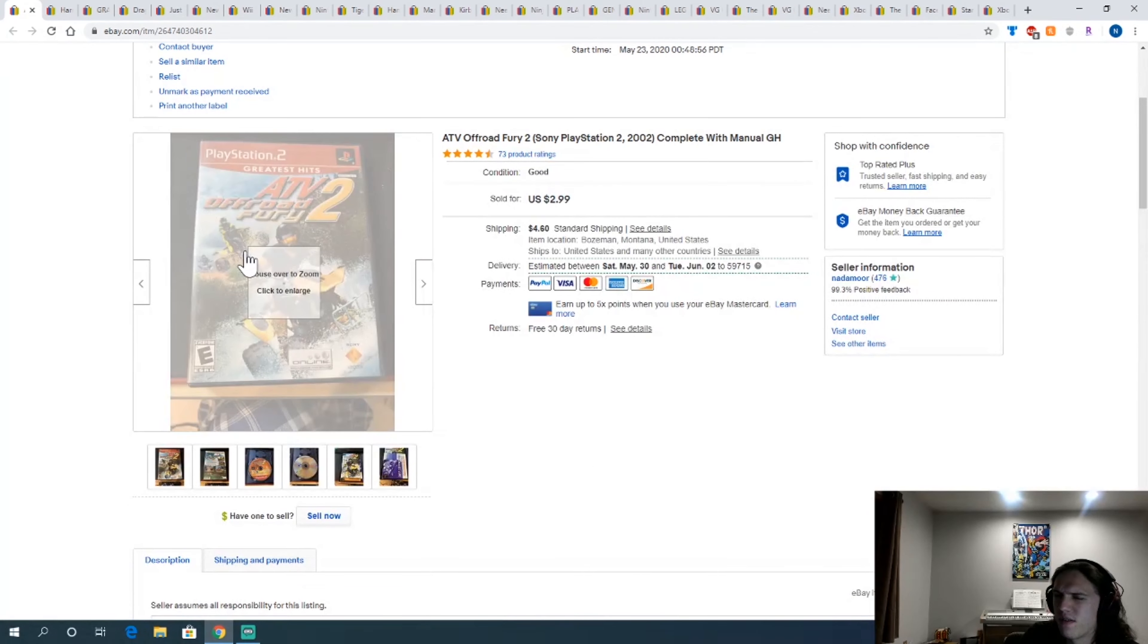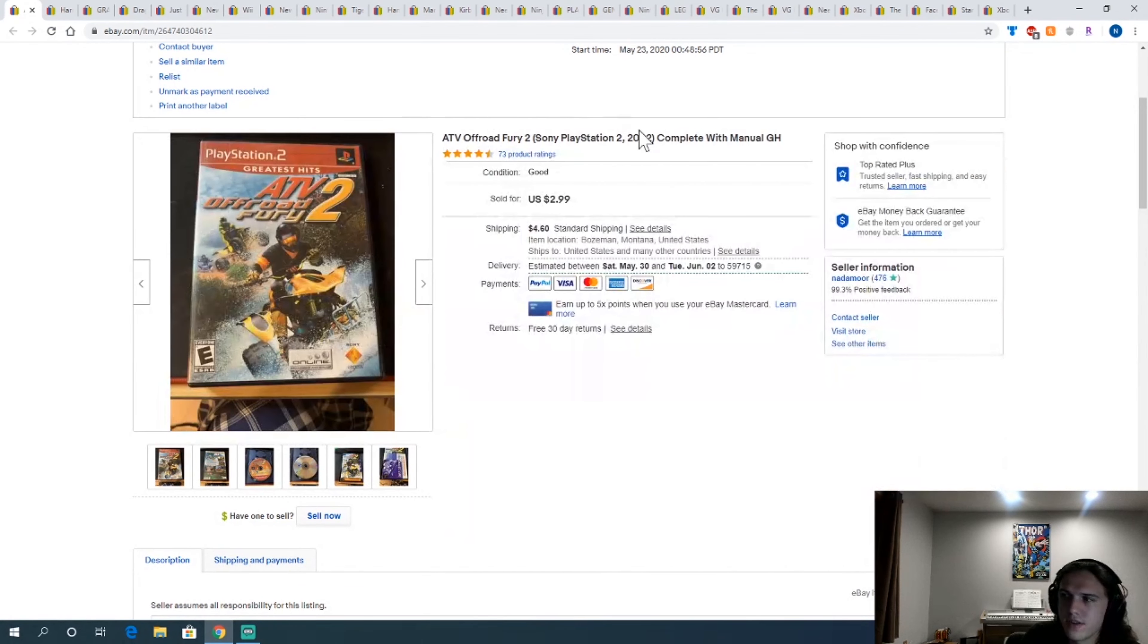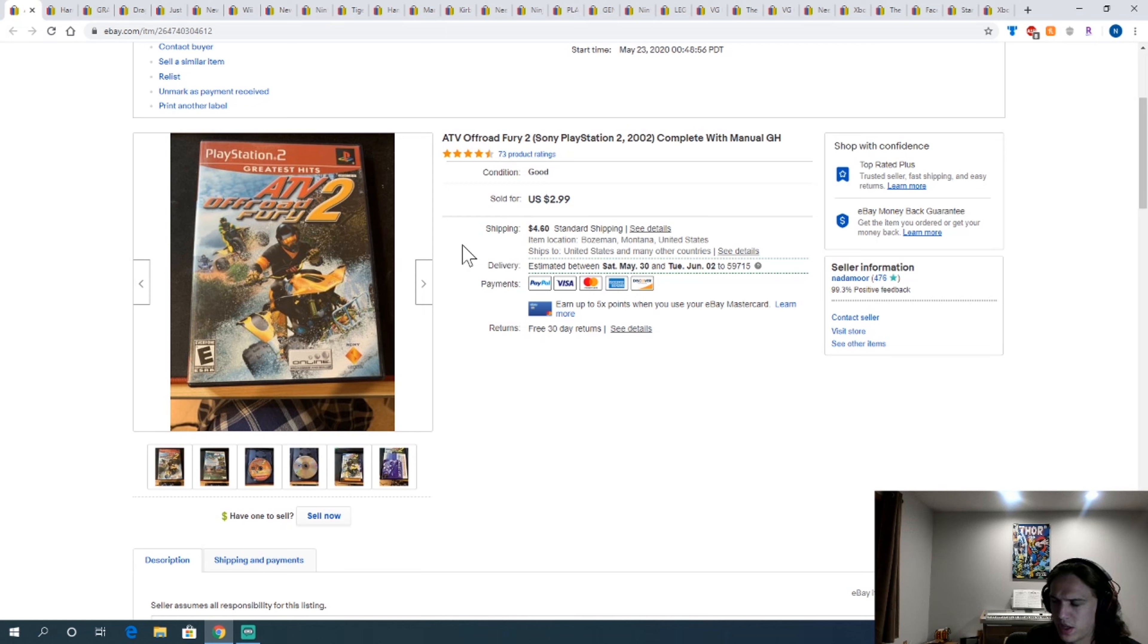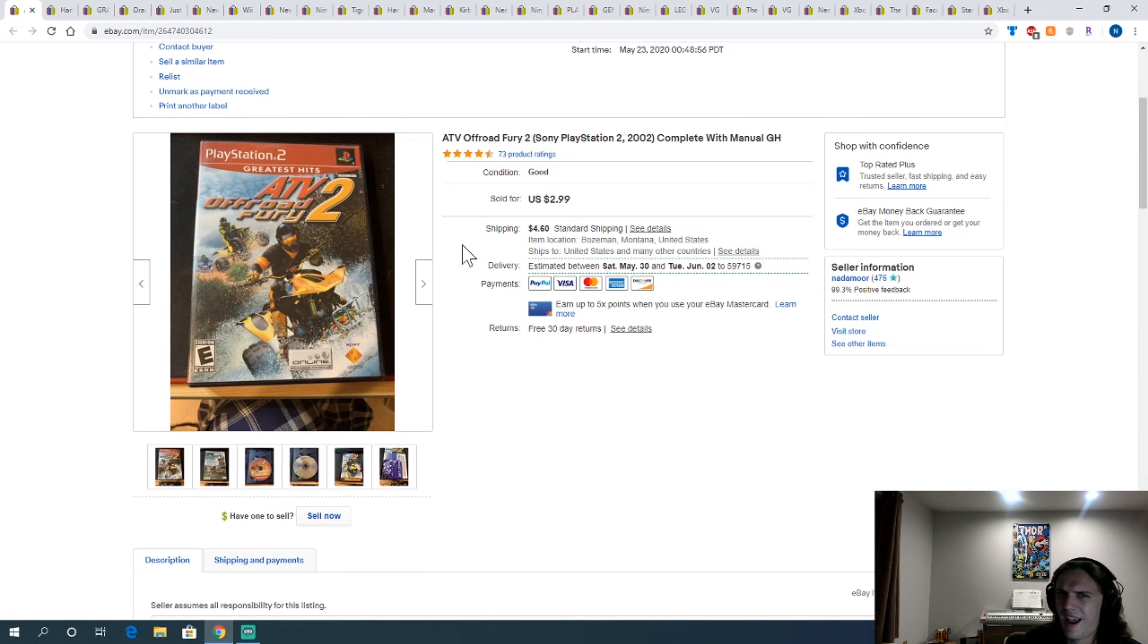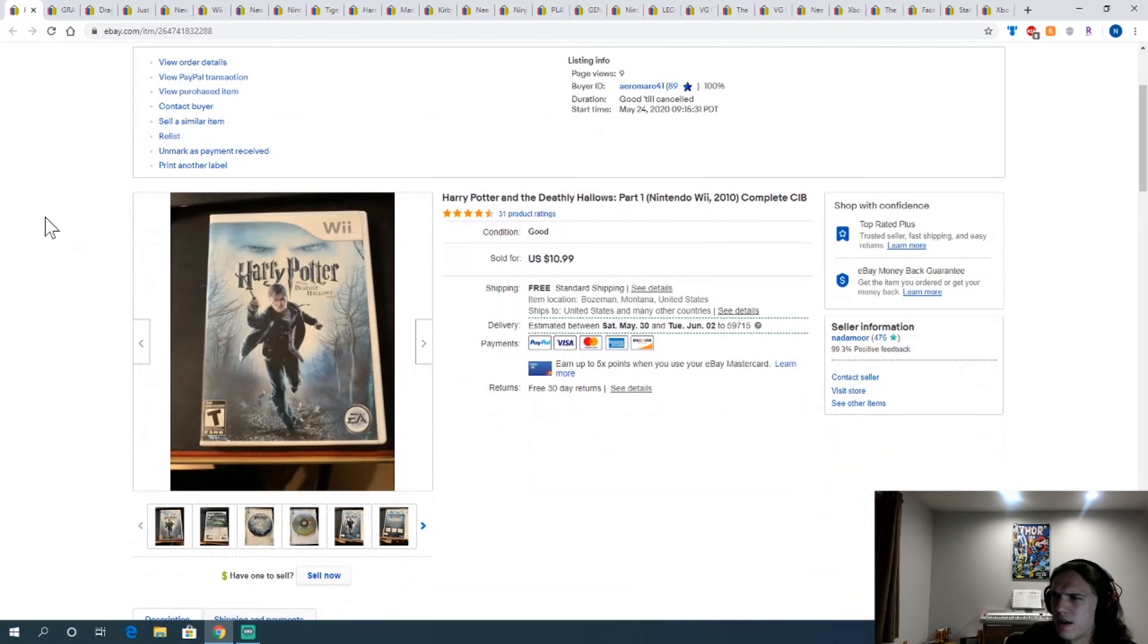ATV Off-Road Fury 2. Again, part of that PS2 bundle. Not a great game. Sold for like $3 plus shipping. That's what I'm trying to do on cheaper games. If I do it like that where I charge at a really low price but then add shipping, I see people sell them quicker and even for a little bit more. So I'm going to try that a bit more now.